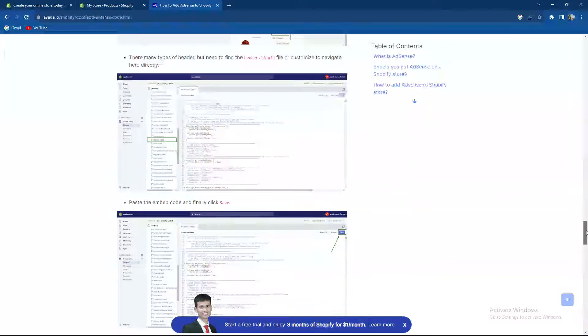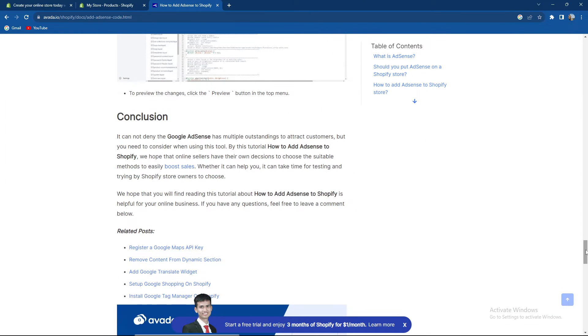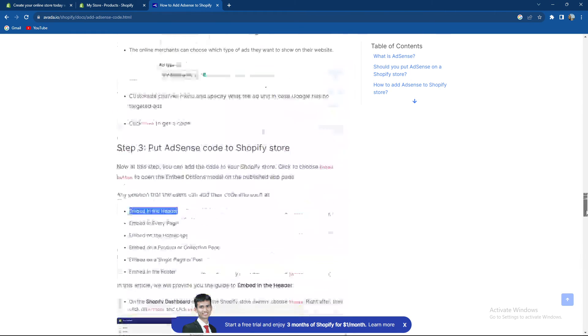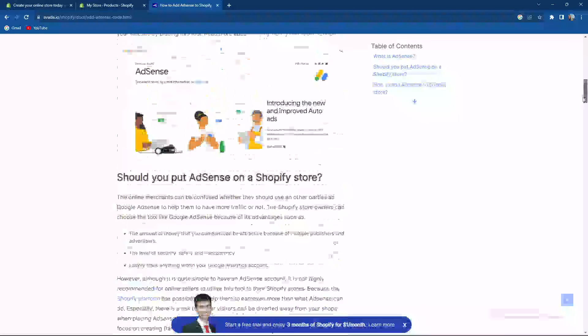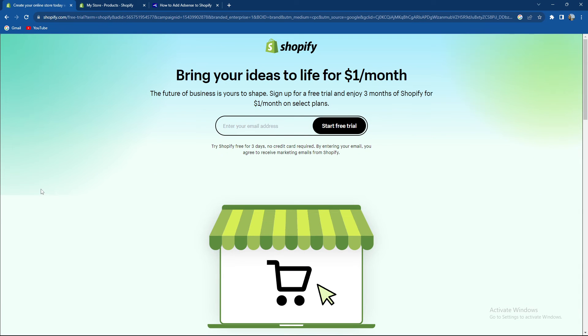In conclusion, it cannot be denied that Google AdSense has multiple outstanding features to attract customers, but you need to consider when using this tool. By adding AdSense to Shopify, we hope that online sellers have their own decision. AdSense is a good tool to help you grow your Shopify business.